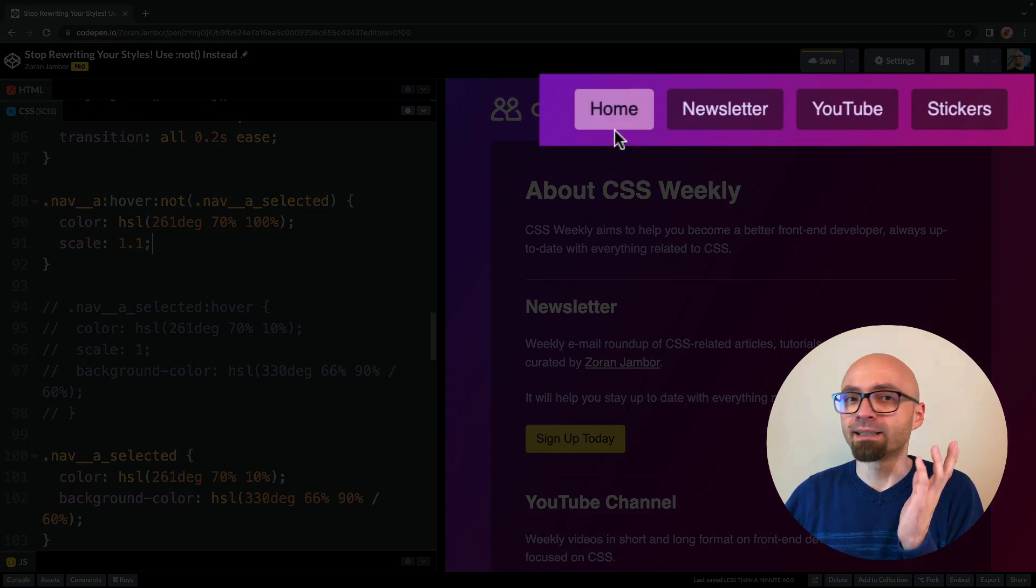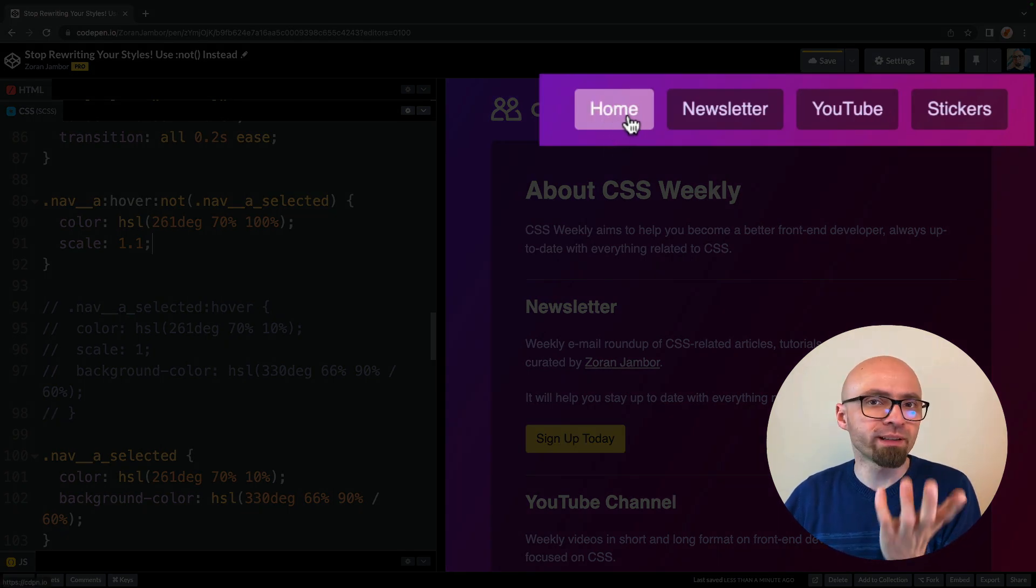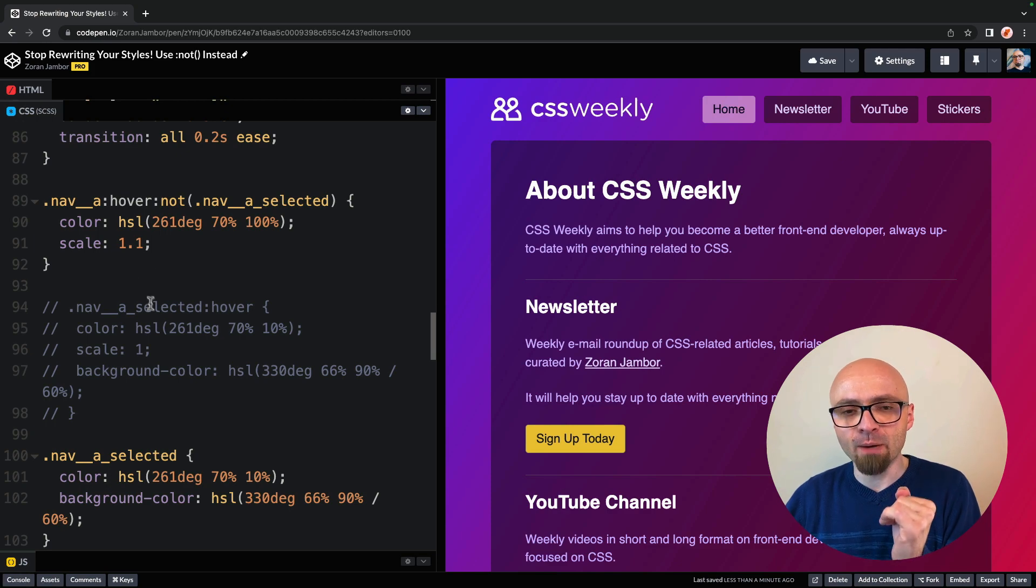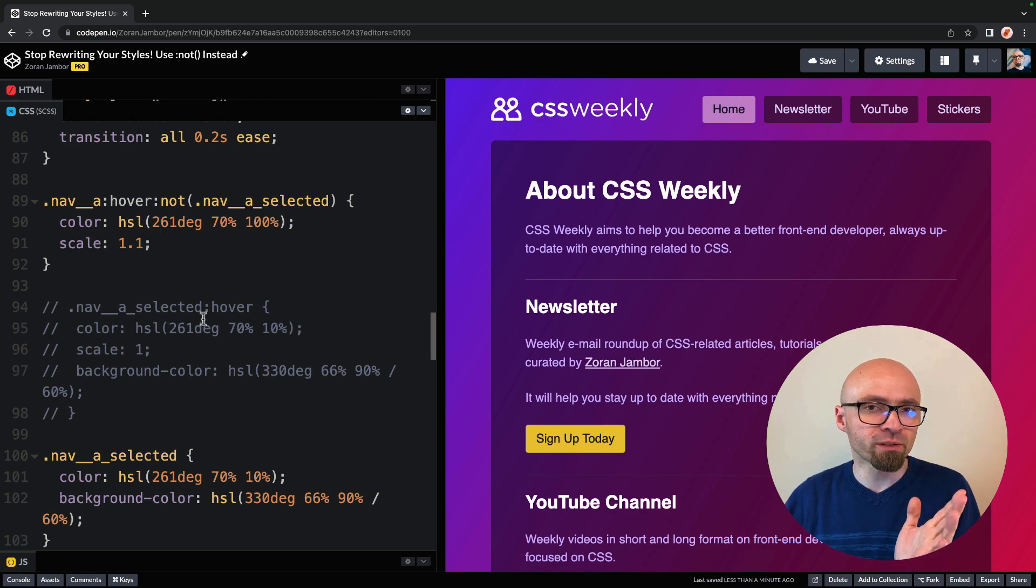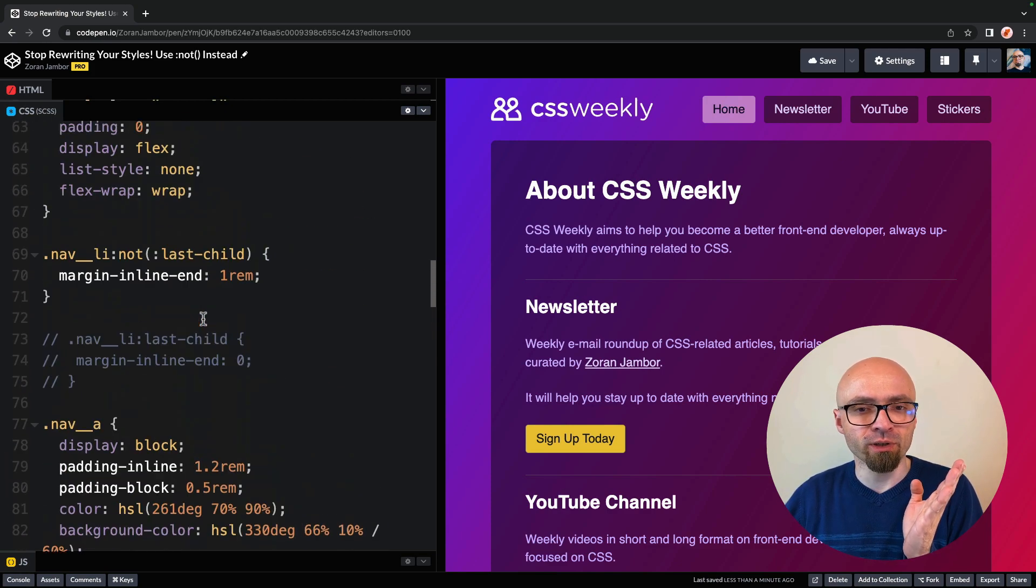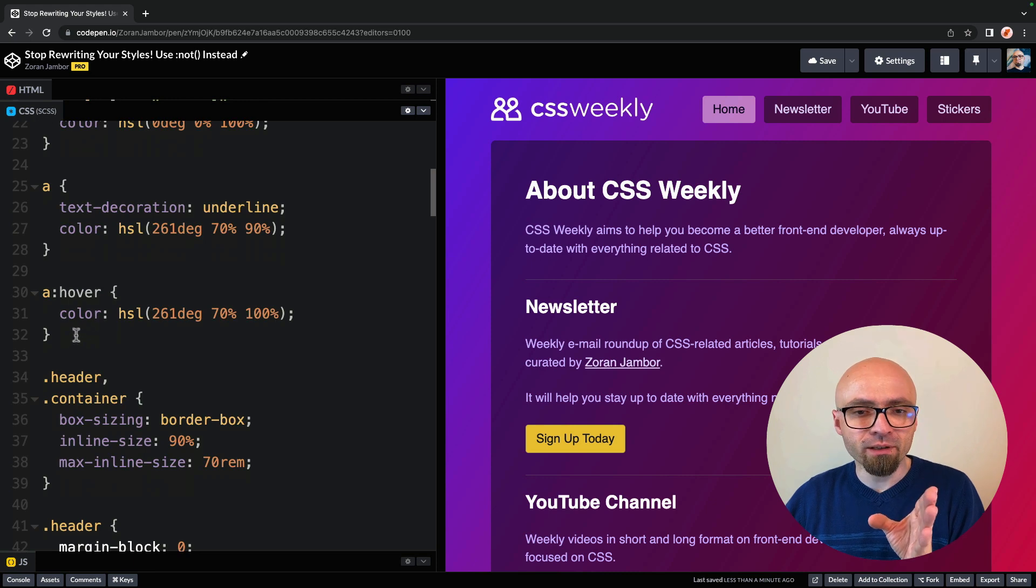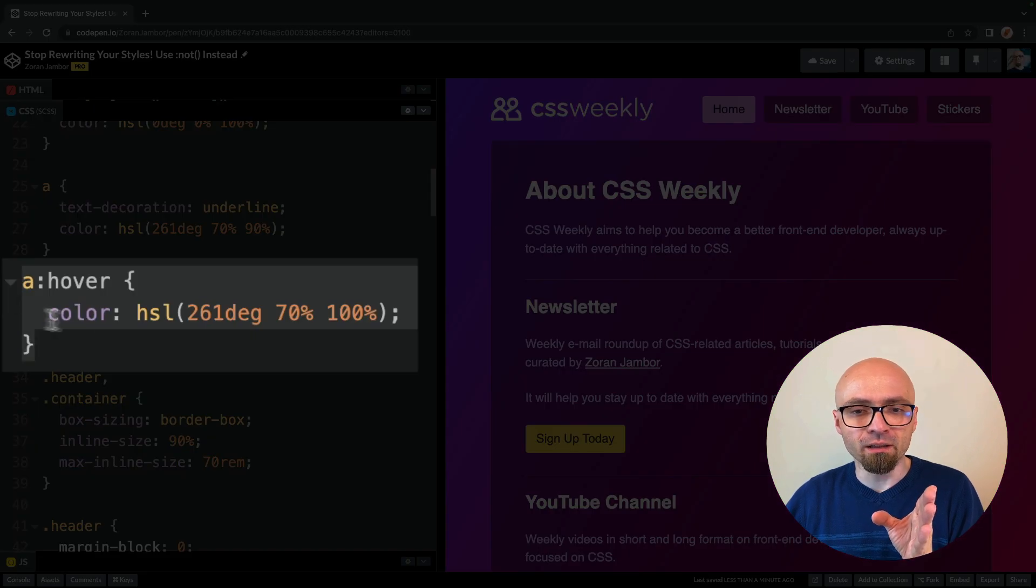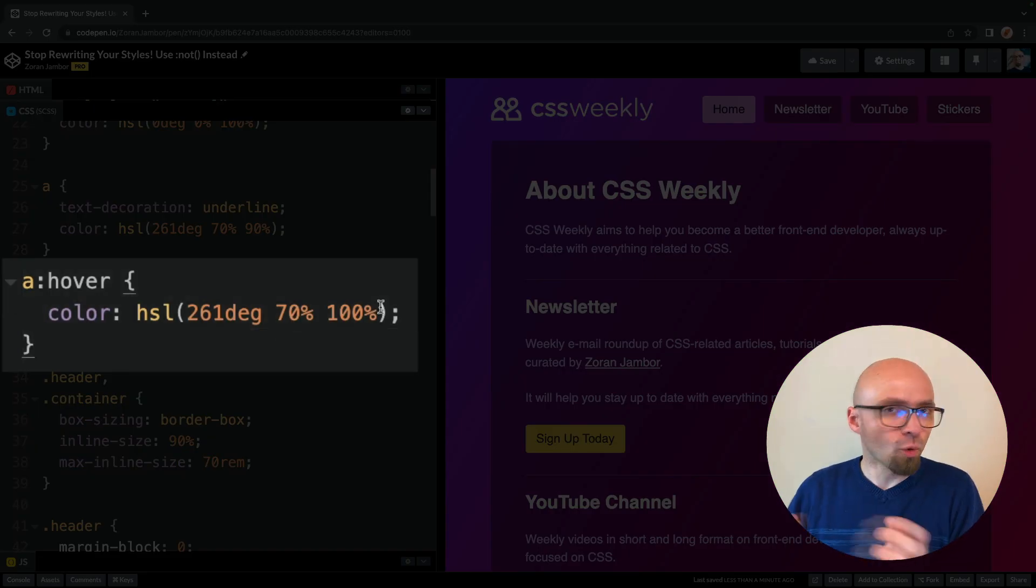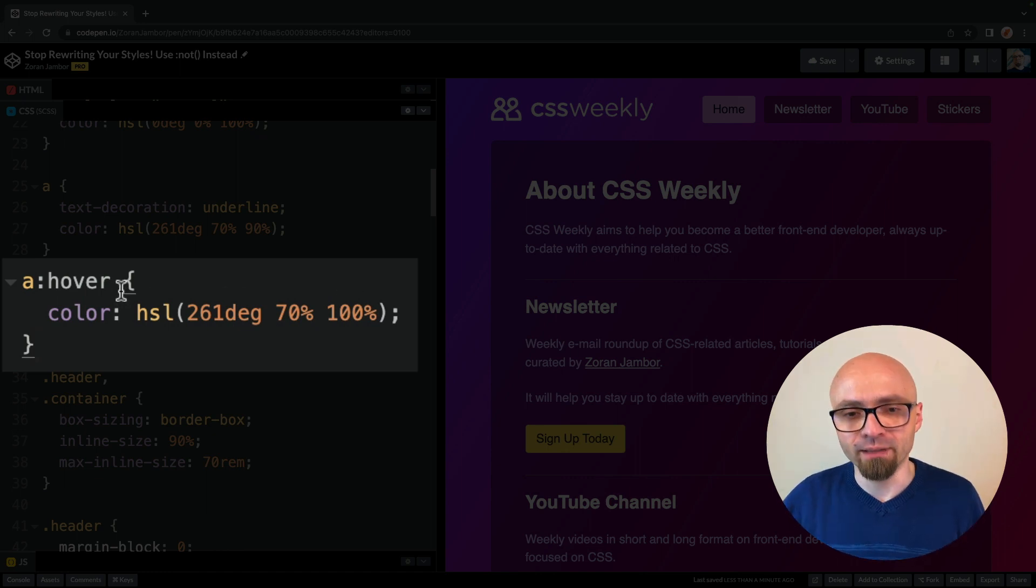Let's try it. All right, scale is not applied. But we still have this hover effect where our text turns to white. And this is actually coming from our general A hover selector somewhere at the top. On A hover, we're setting color to this white, we actually want to exclude all navigation menu items from this A hover selector.